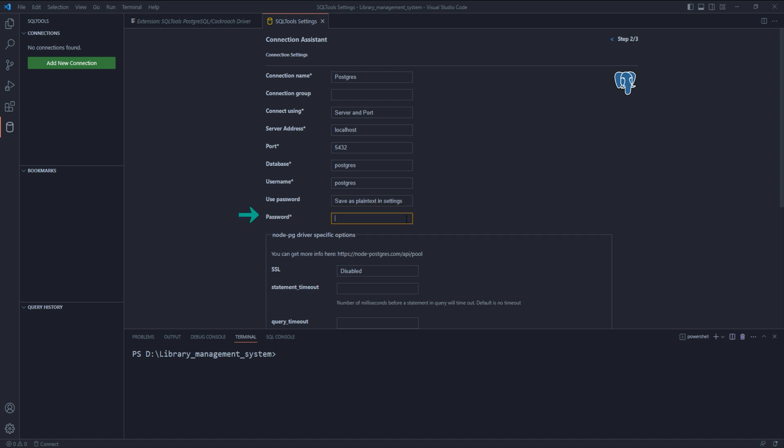Password - here put the password of the database. This is the same password you assigned while installation. In my case, it was postgres.